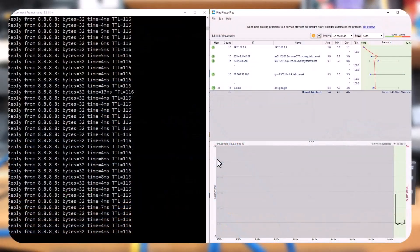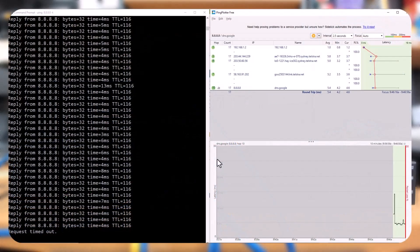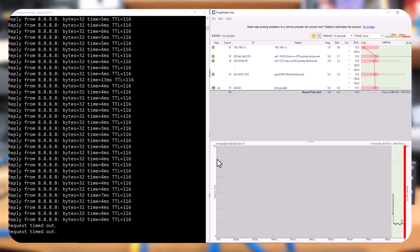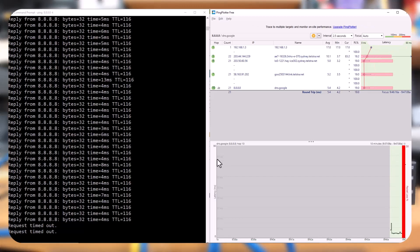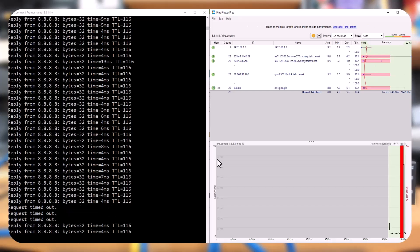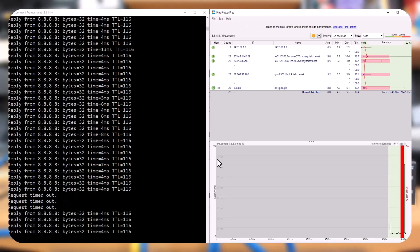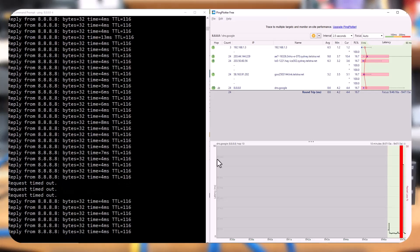The secondary router monitors the primary and detects the failure. Once it confirms the primary router is down, it takes over the routing functions. Pings are timing out as expected. The failover process takes approximately three seconds, resulting in two to three dropped packets. The ping response resumes, so we know the secondary router has kicked in.